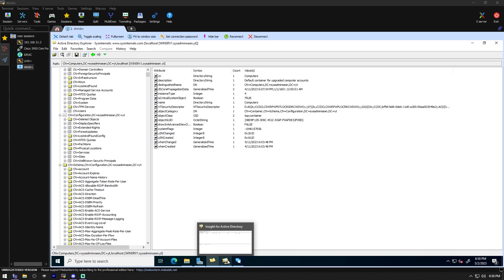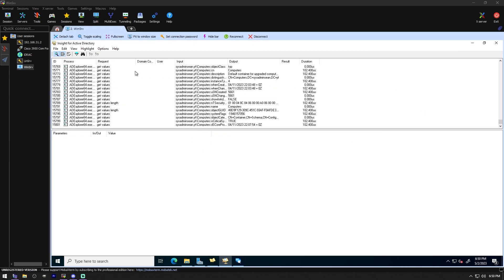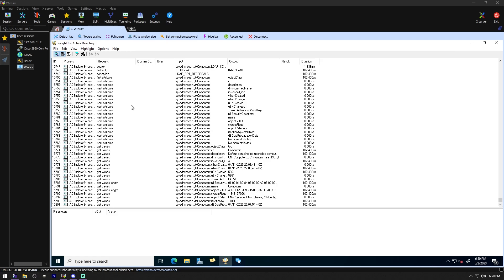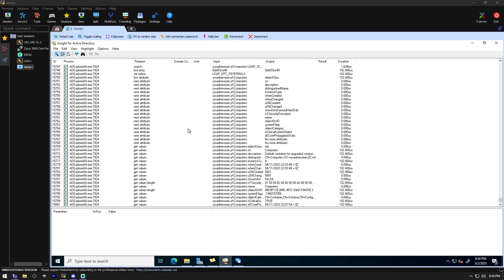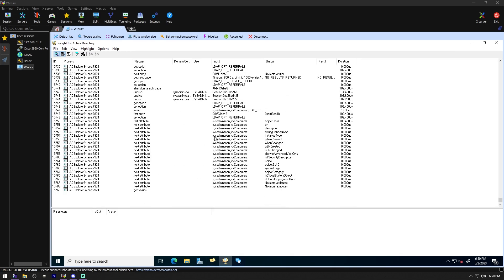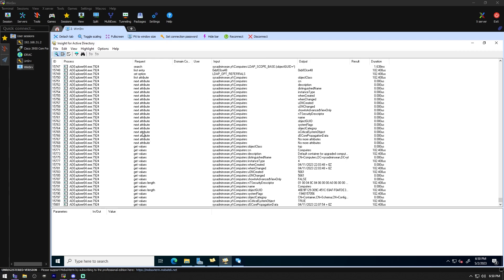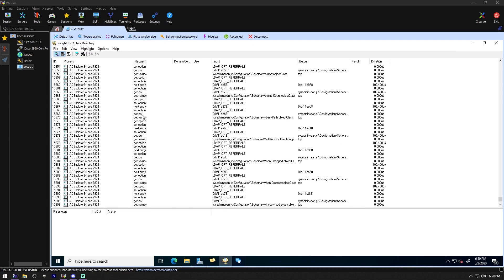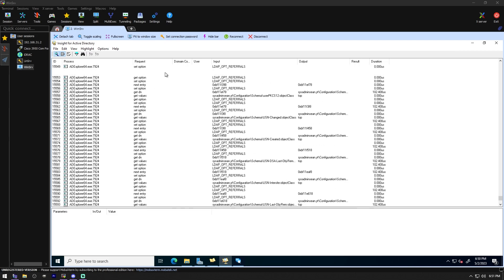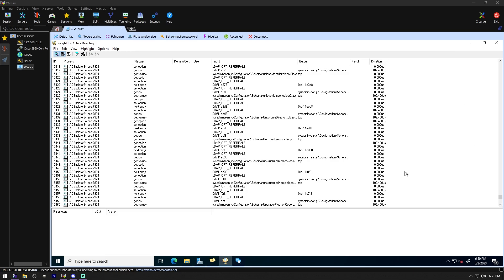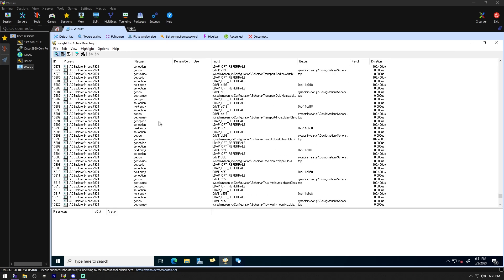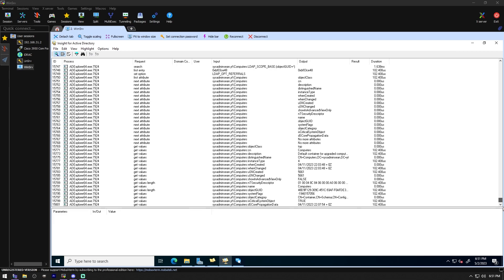The next one is AD Insight for Active Directory. This is going to show everything that's happening in our domain. Every time I'm clicking in this, it's capturing information about what they're looking at, what they're doing, did they request something, are they getting values, getting value links, are they changing anything — we can see all of this information in here. And this is pretty cool. Obviously this is pretty much just coming from Event Viewer, but this is a great way to look at it.